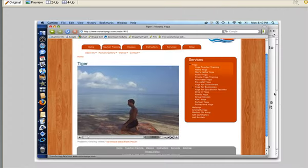Notice the URL is VictoriaYoga.com/node/481. And then if I click on the play button, it will play this tiger yoga posture video for me.